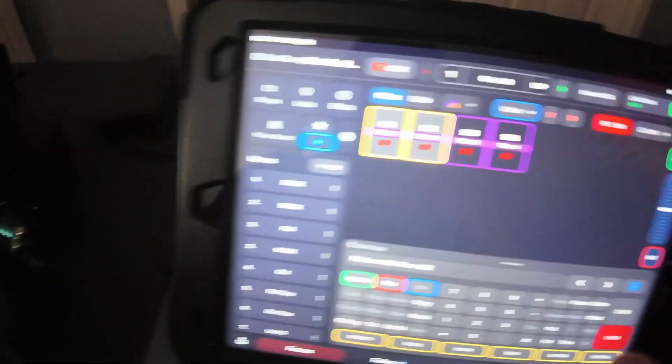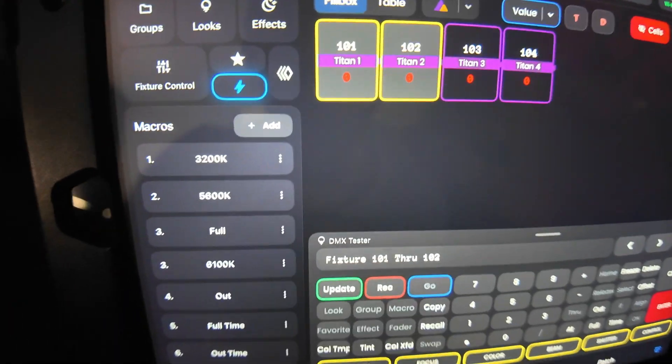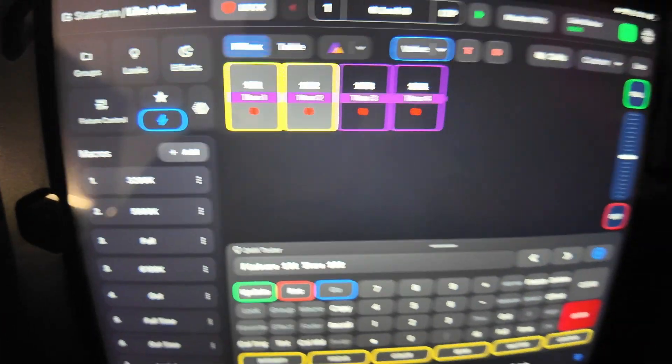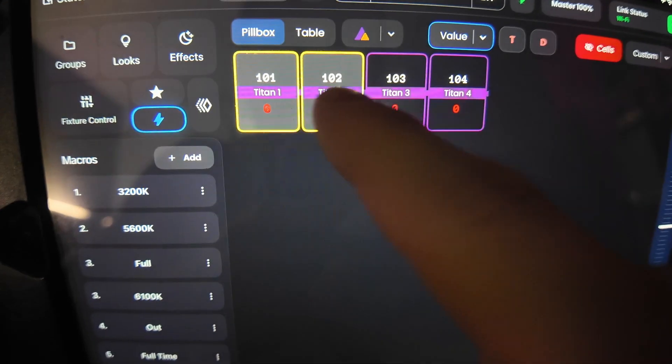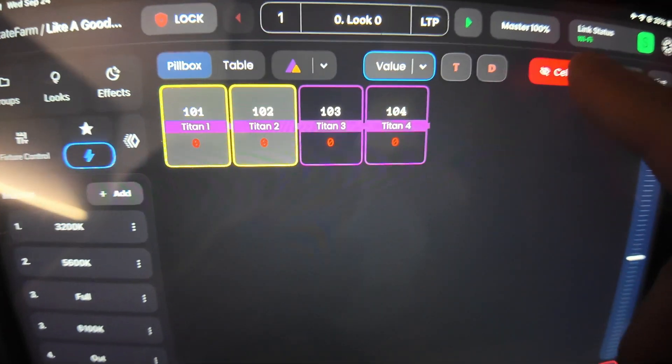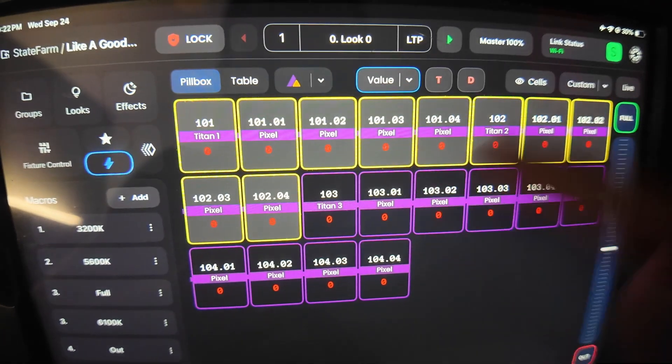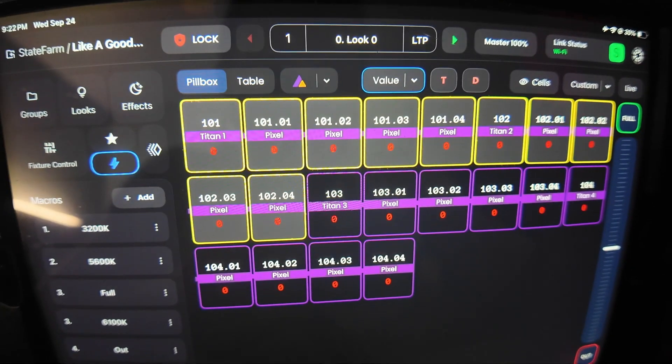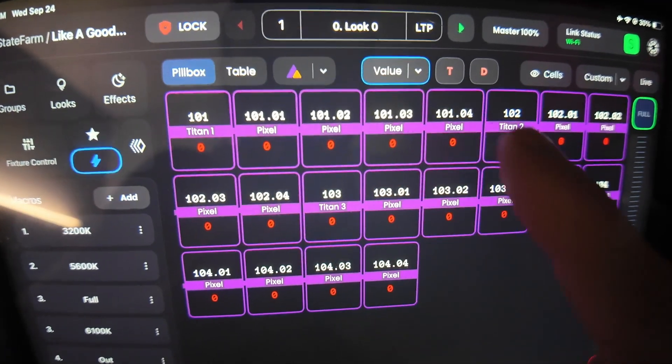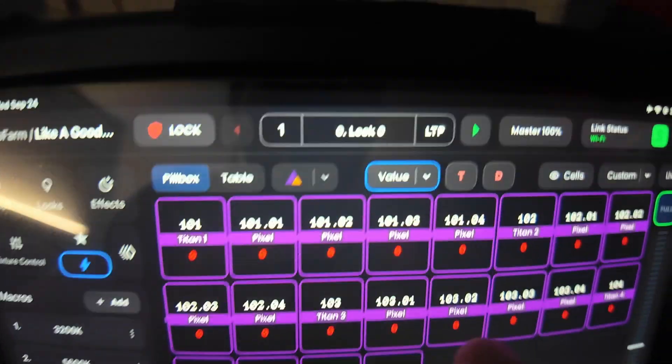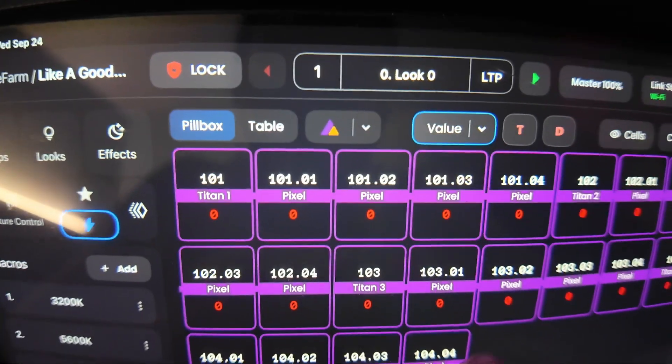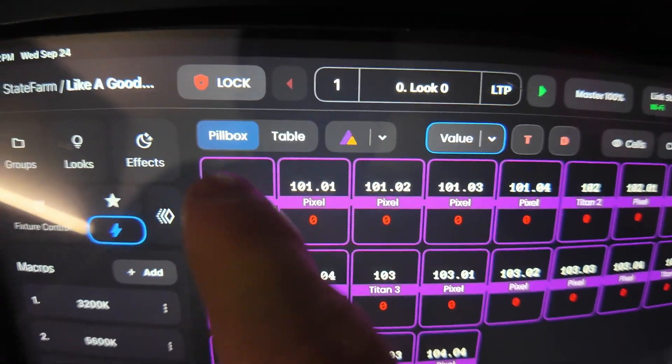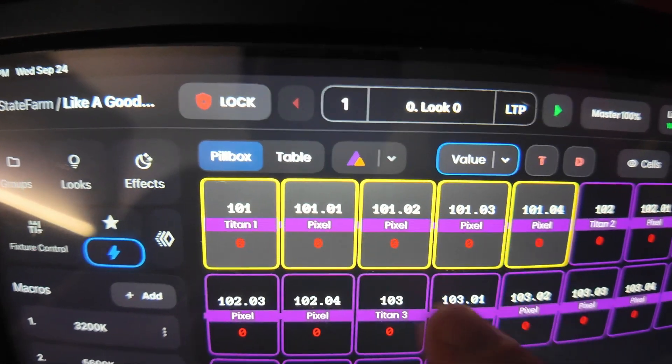So now how do we set up just a quick pixel chase? If you come over and you see in Blackout, if you don't see your pixels here, you're going to want to come over and unselect the cells. This is going to show you all your individual pixels. So now I have four pixels for each unit here, the head of the unit, and then four.